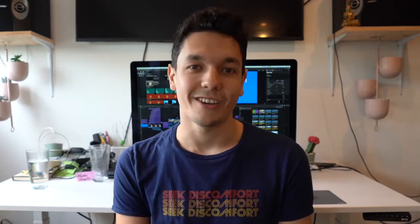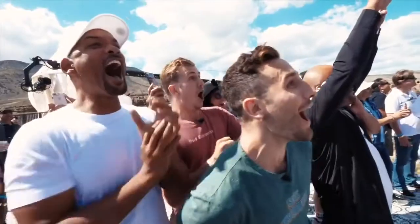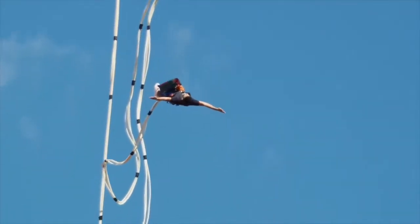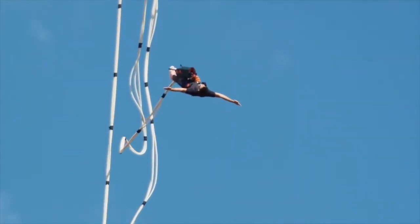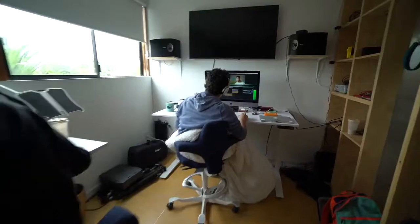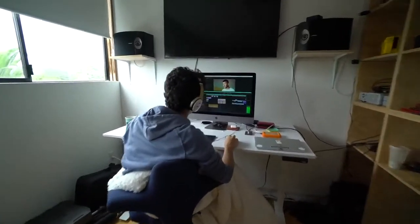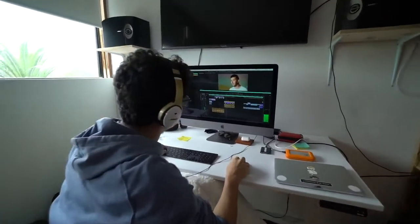Hey everyone, my name is Thomas Daher, and I'm one of the main editors for a YouTube channel called Yes Theory, which has over 5 million subscribers right now. I started editing about 10 years ago, basically by going off YouTube tutorials, and I've been editing for Yes Theory for the past three years.